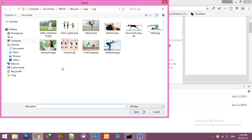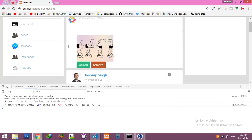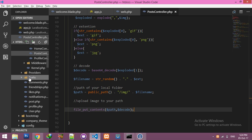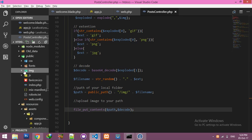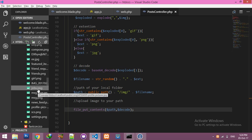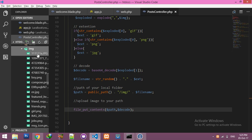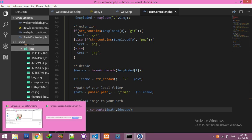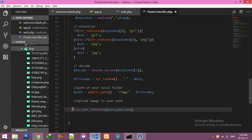Let me test it. Refresh, notice we are uploading — nothing showing yet in the display. We have to check in the directory. Go to your public folder. It's not here — let me check file_put_contents.